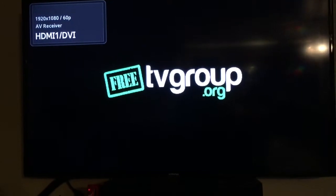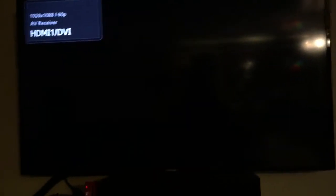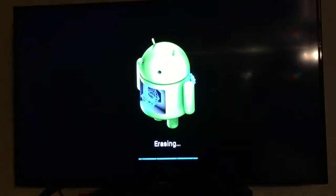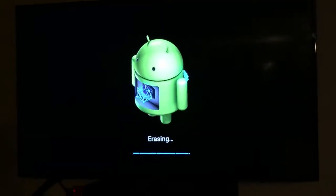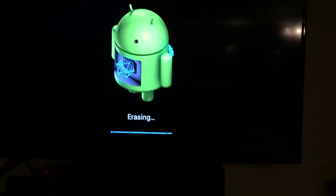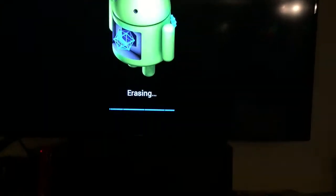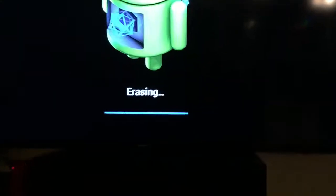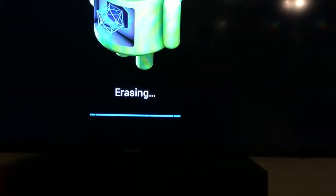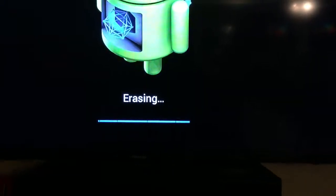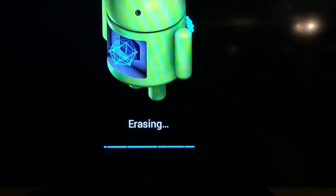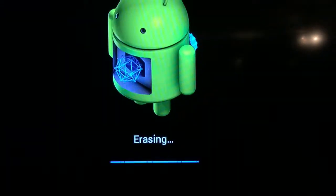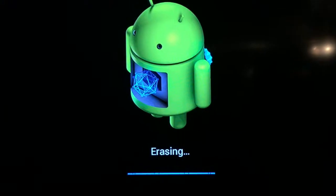There it goes. Just give it a second. You're going to see the Android logo. It's erasing all the information. And then we'll let it run and we'll be back once this is complete.